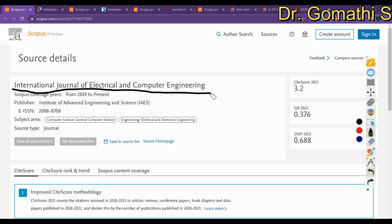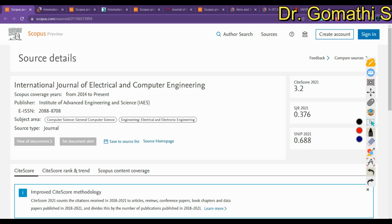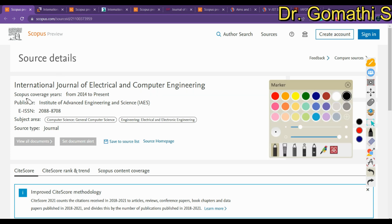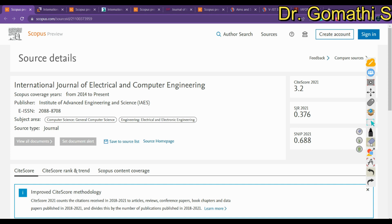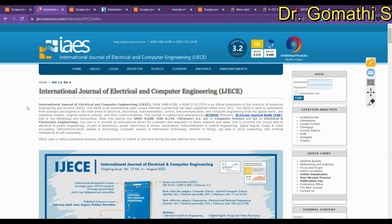The first journal is the International Journal of Electrical and Computer Engineering. The subject areas include general computer science and engineering, electrical and electronic engineering. The important thing you must check is the Scopus coverage years — it should show as present. Whenever you watch this video, please cross-check with the Scopus database to confirm it is still listed. Clicking the source home page takes us to the journal's main page.